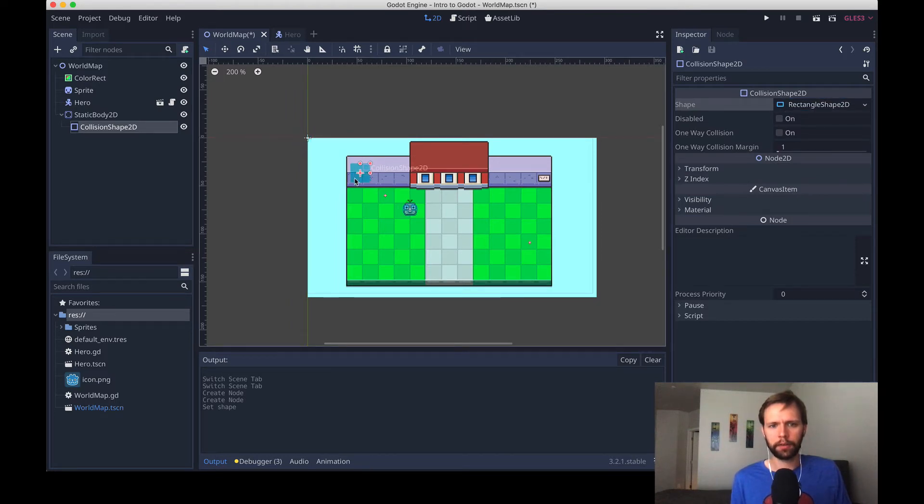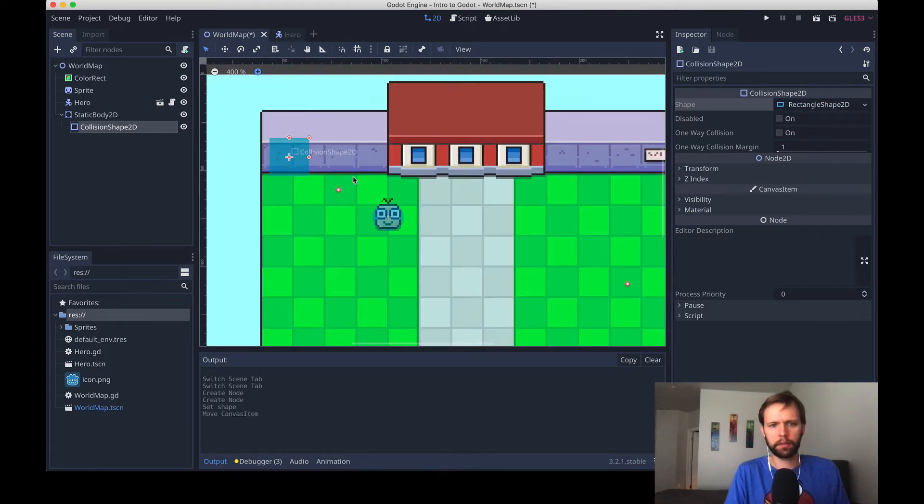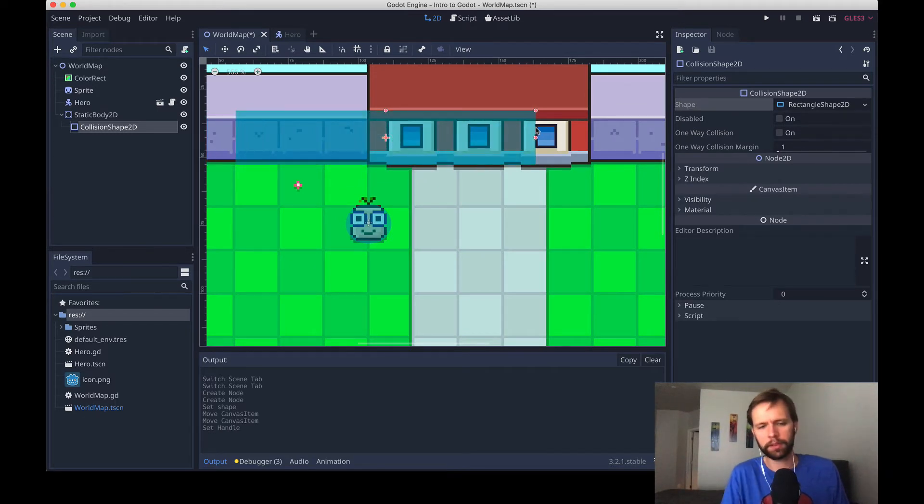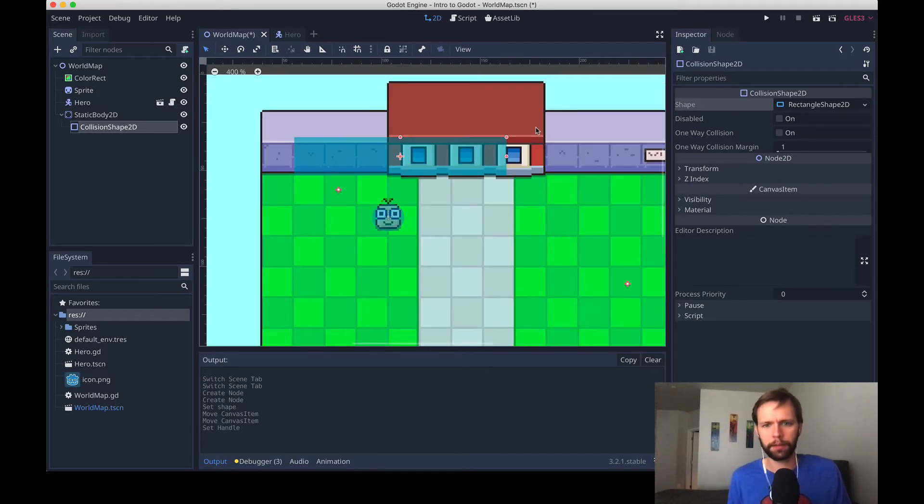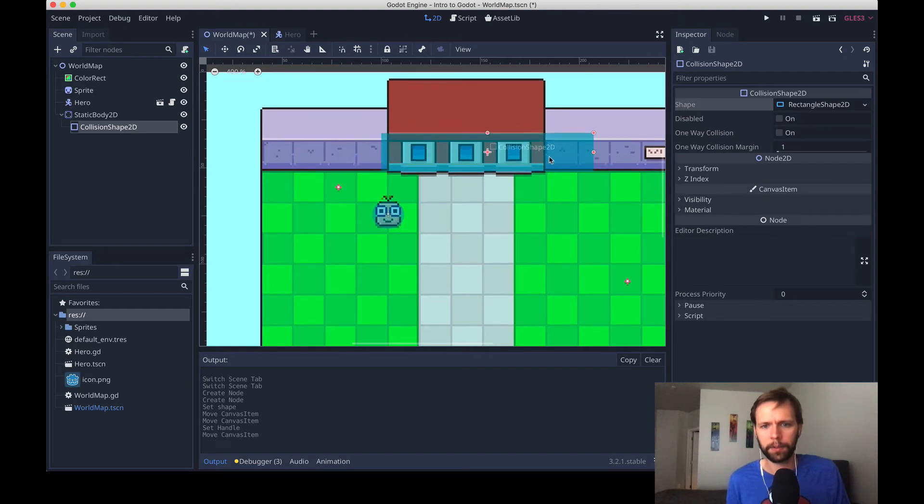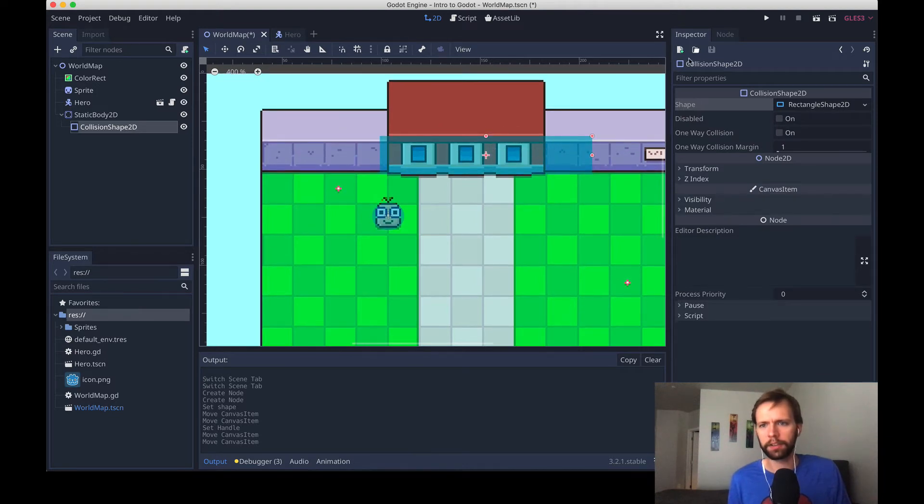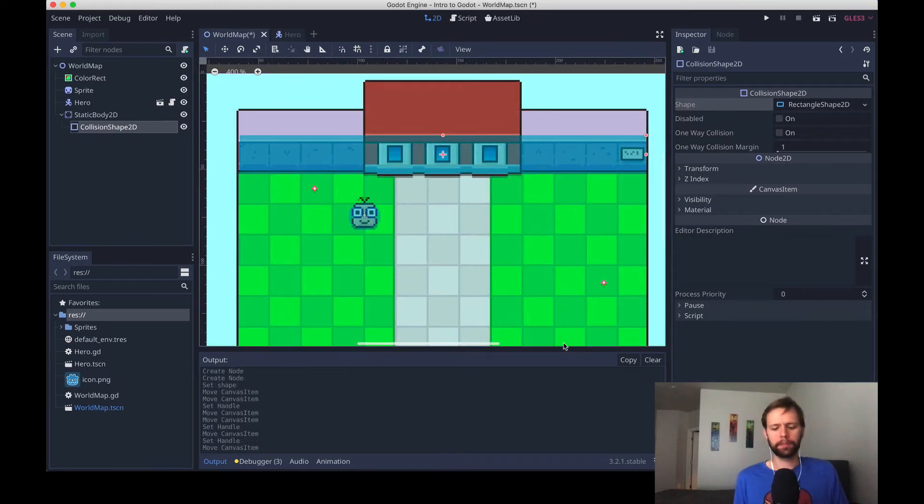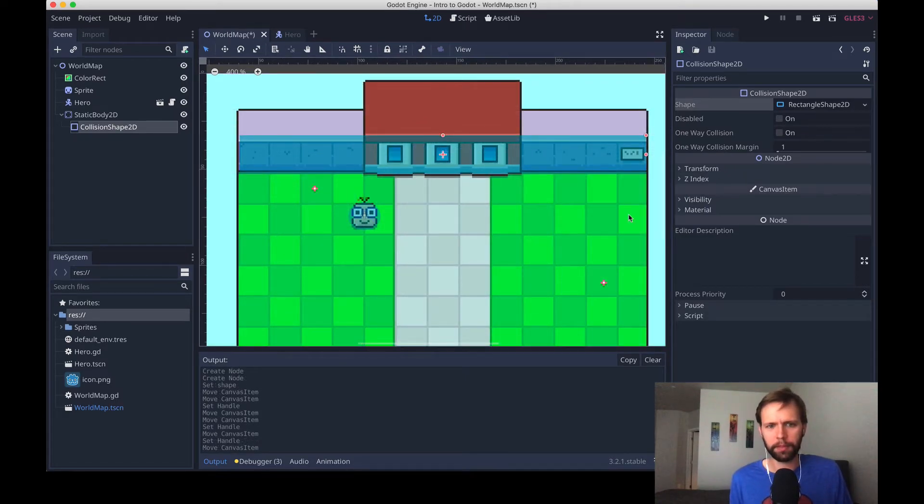Drag it over on top of our scene, zoom in a little bit, and then use these resize controls. These controls can be a little wonky sometimes, but you can always go into the inspector to fine-tune the details to be whatever you want. Now you can see the collision shape kind of matches up with the wall.